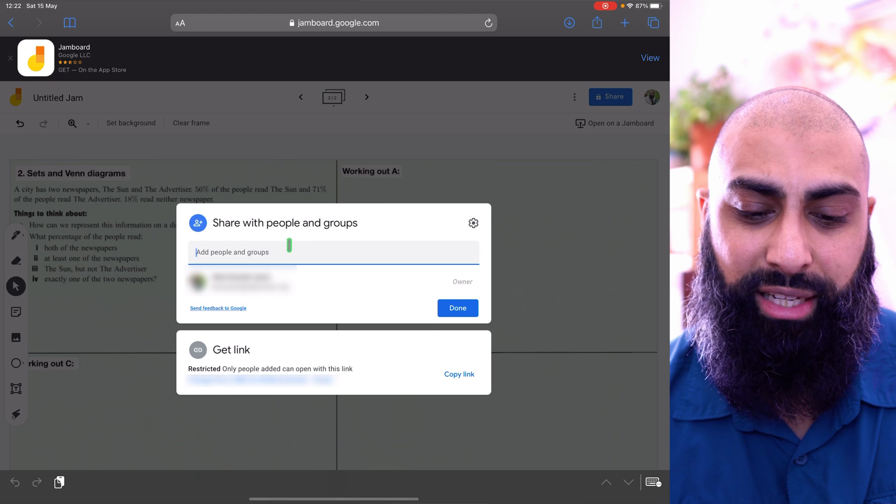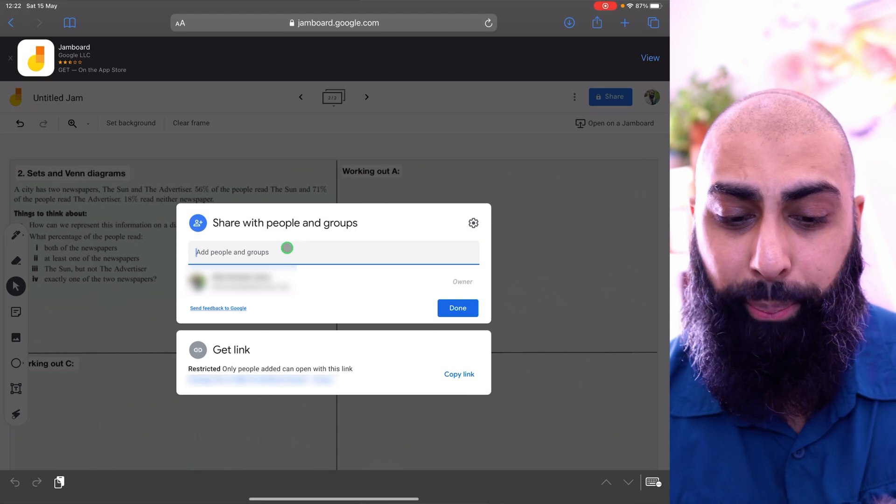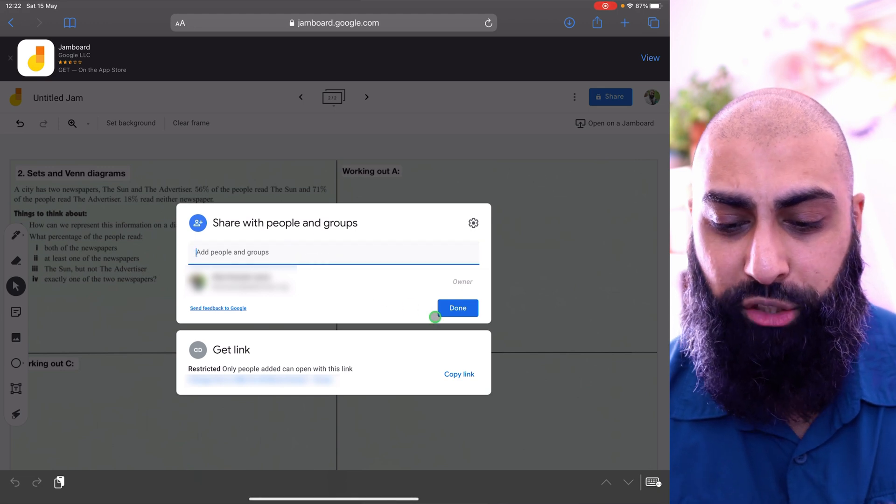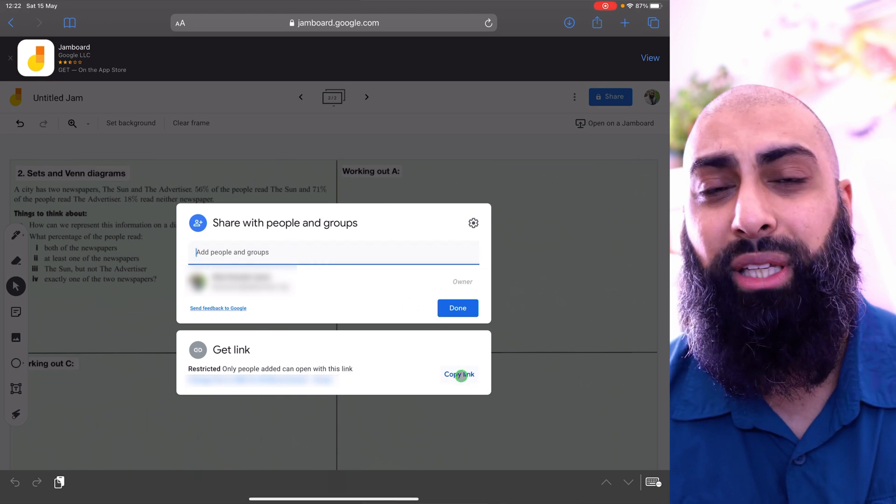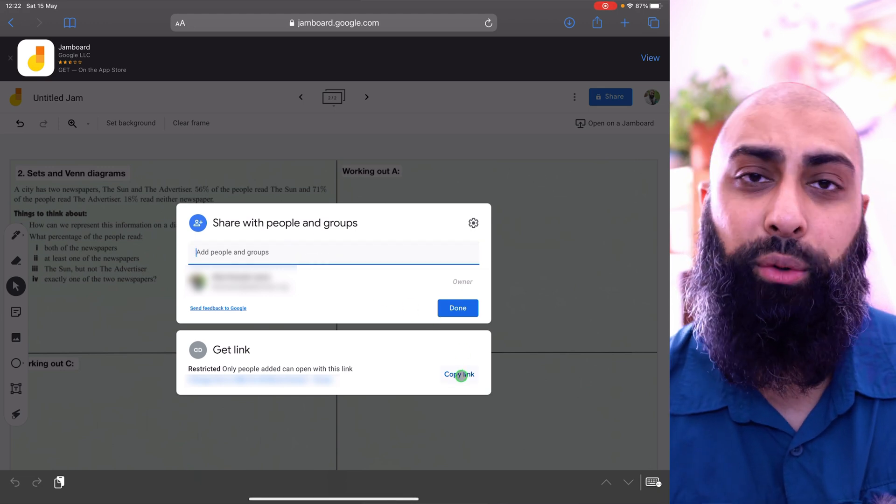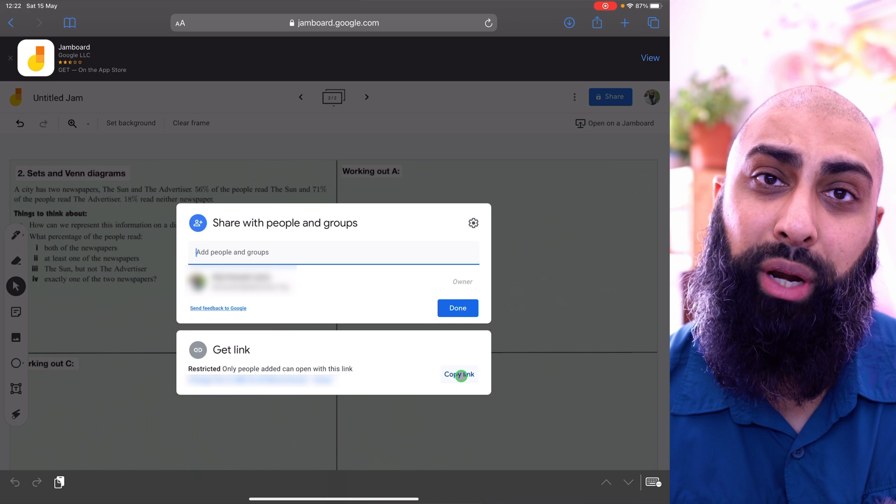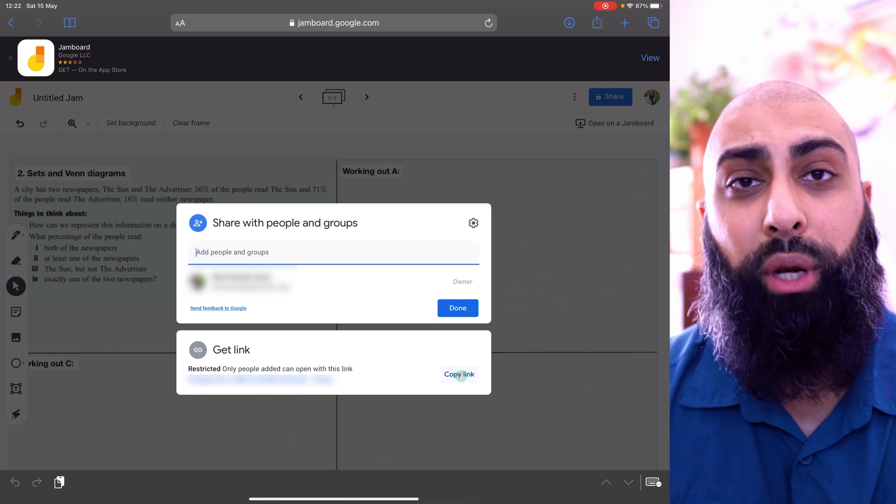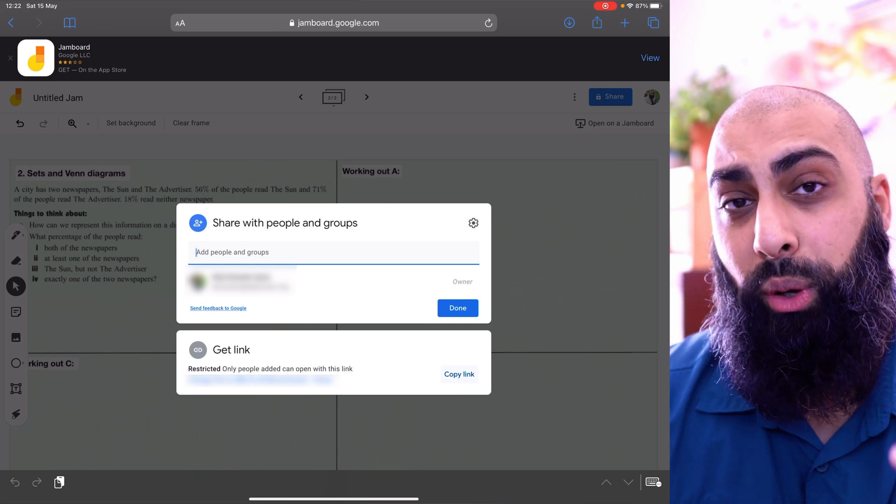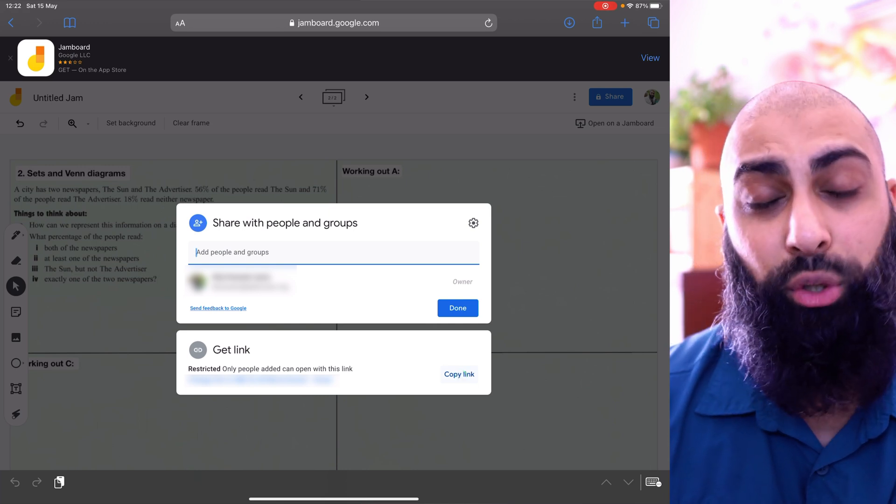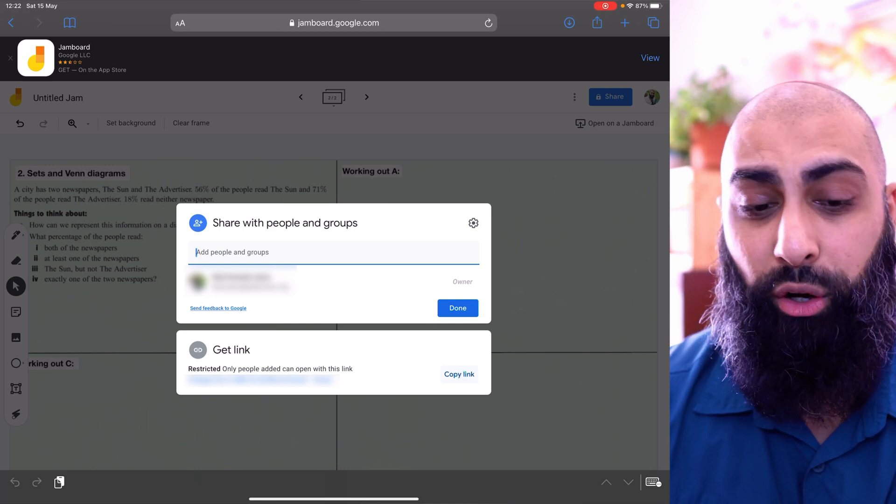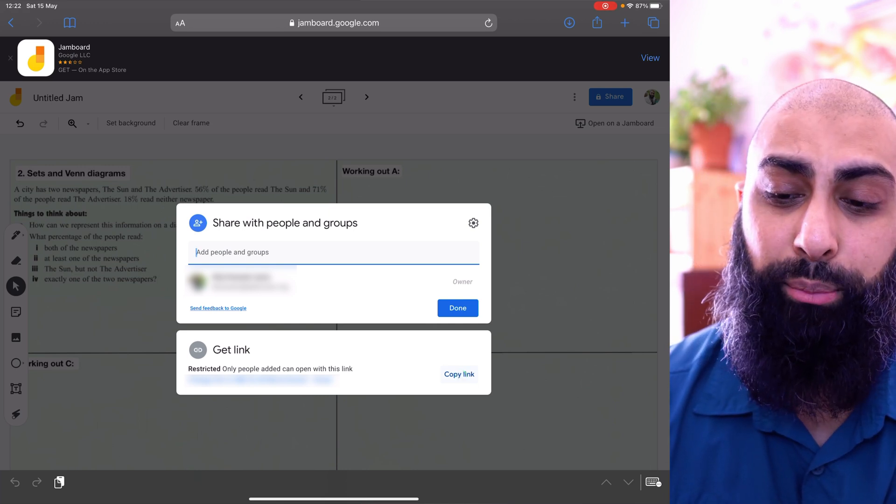I can add a link in here or better yet, I can just go ahead and copy the link and then throw that into the breakout room when I want to do breakout rooms and I want students to collaborate on the particular Jamboard.